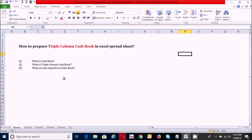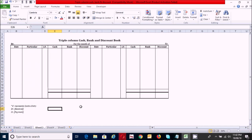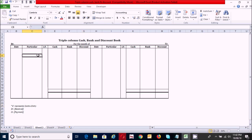Now we know the answers to these questions. Let's prepare the triple column cash book by taking an example. I have taken this question from somewhere to save time. Now it's time to prepare the format of the triple column cash book. I have successfully prepared it, so now let's make this table dynamic and functional.